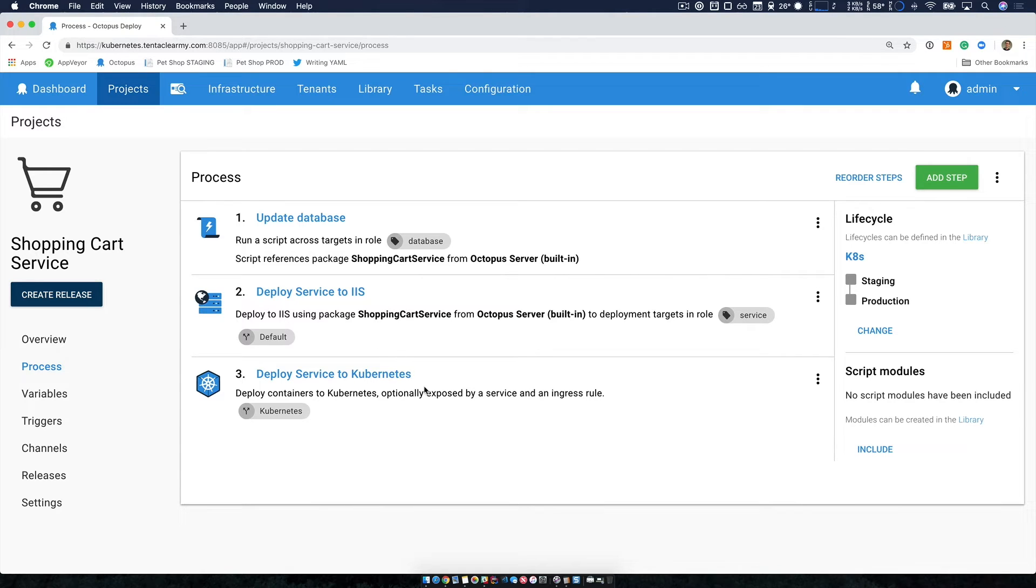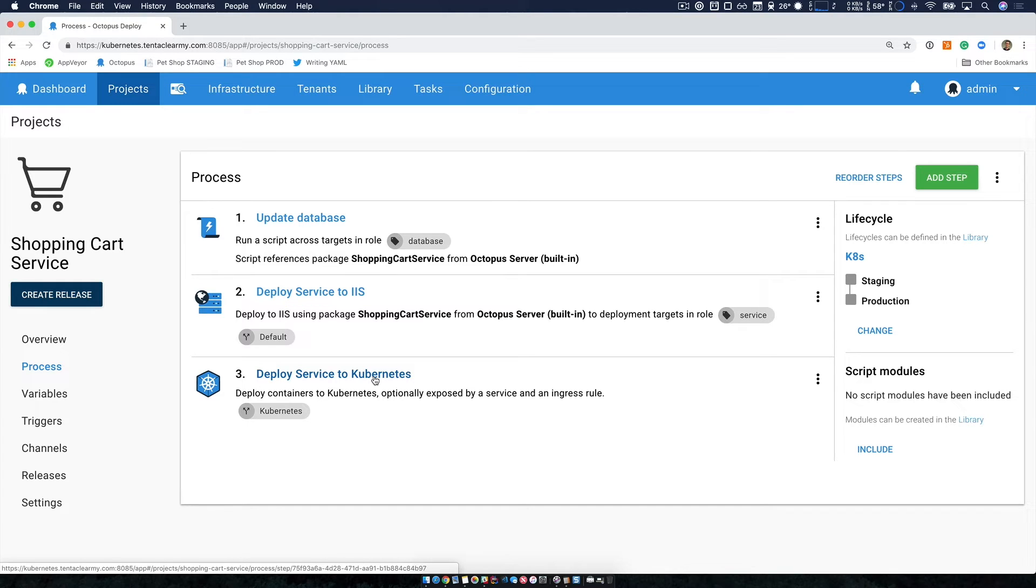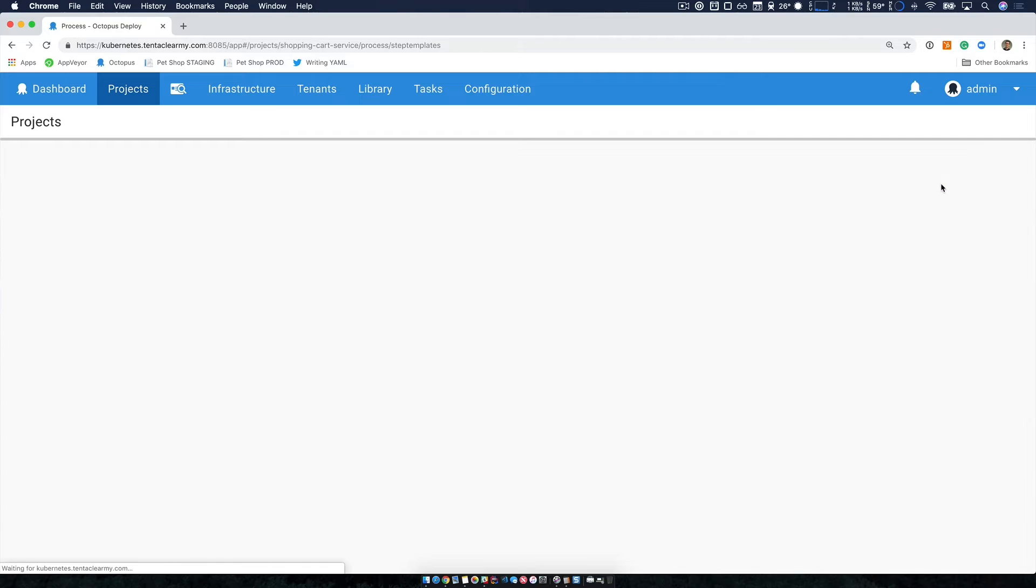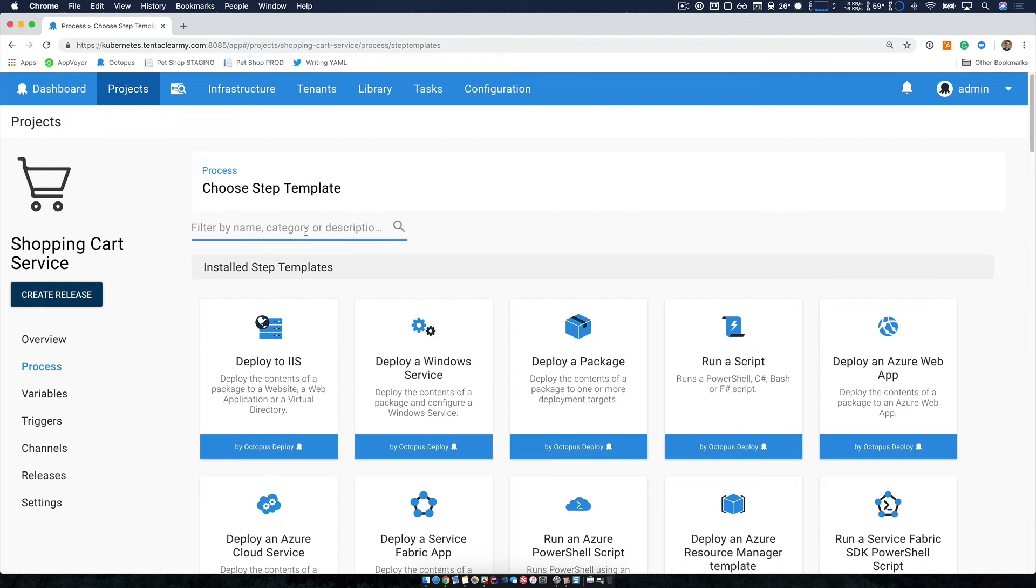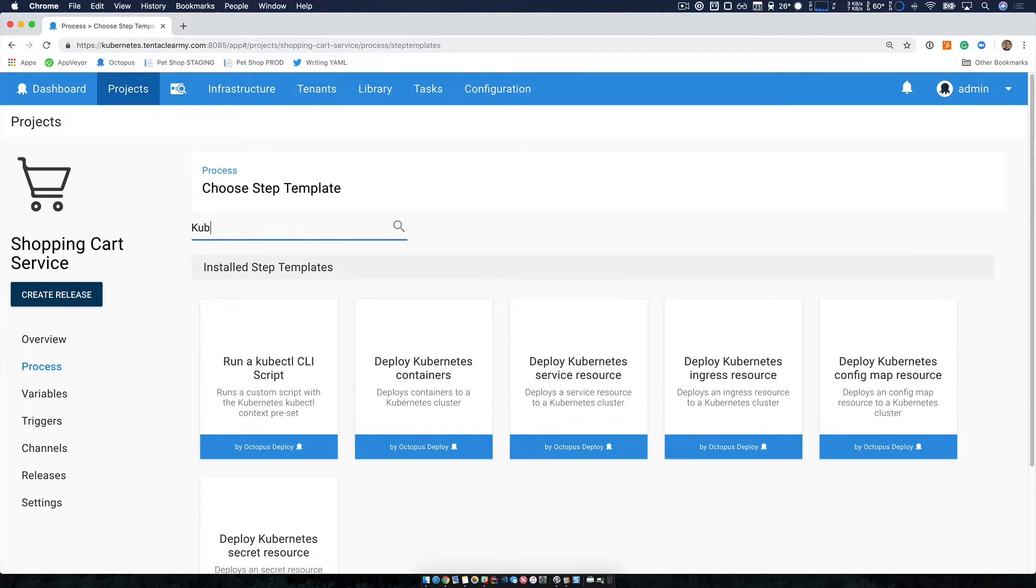What I do want to look at is the deploy service to Kubernetes as this is using our deploy containers to Kubernetes step. As a part of this release, we've added a number of new steps to give you the power you need when you're deploying to Kubernetes.